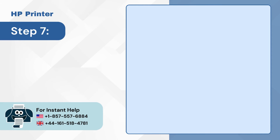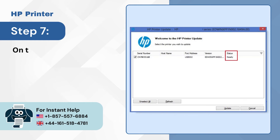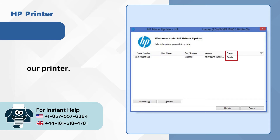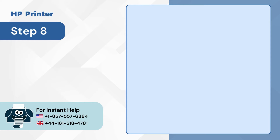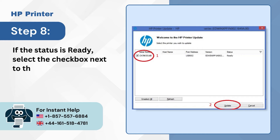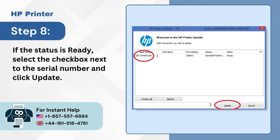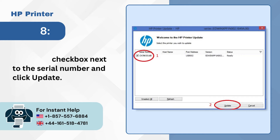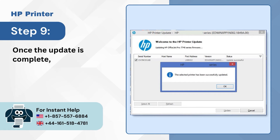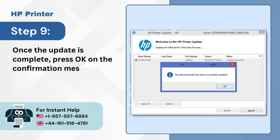Step 7: On the HP printer update screen, check the status of your printer. Step 8: If the status is ready, select the checkbox next to the serial number and click update. Step 9: Once the update is complete, press OK on the confirmation message.